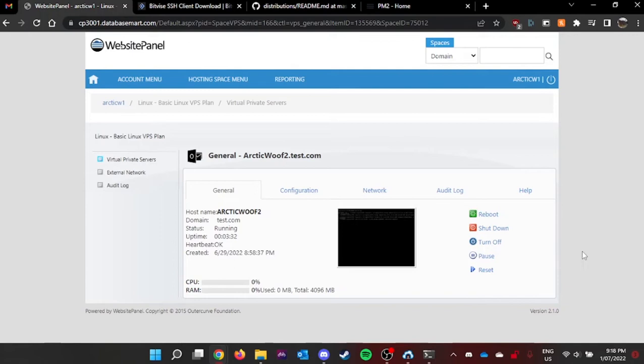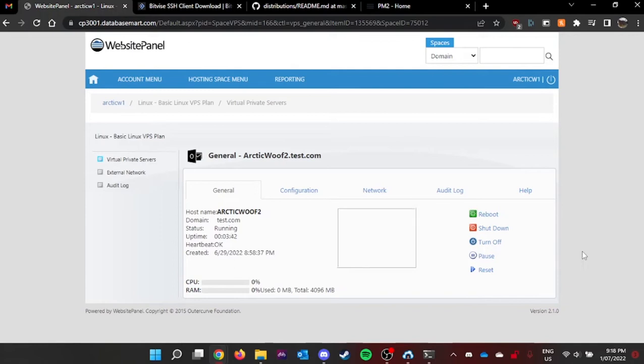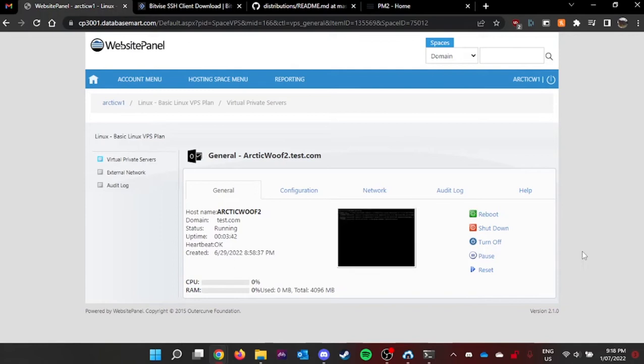It's hard to host your Discord bot using screen. It's not reliable and it's very inconvenient, so in this video I'll be teaching you guys how to use PM2.